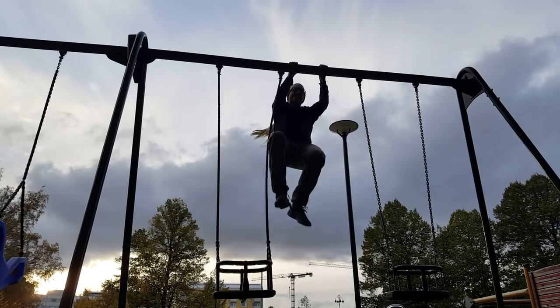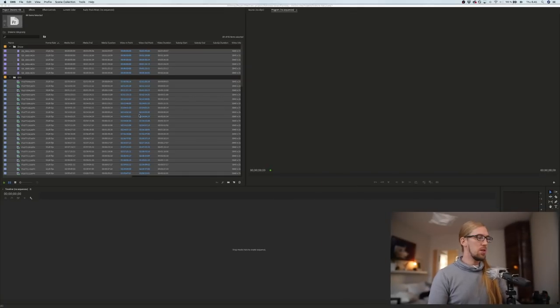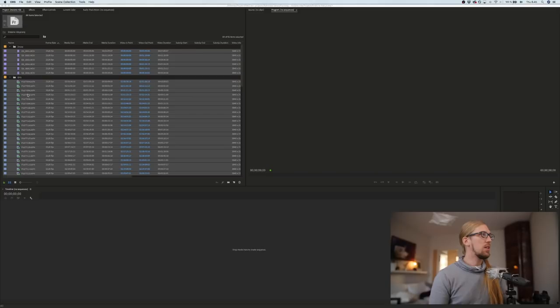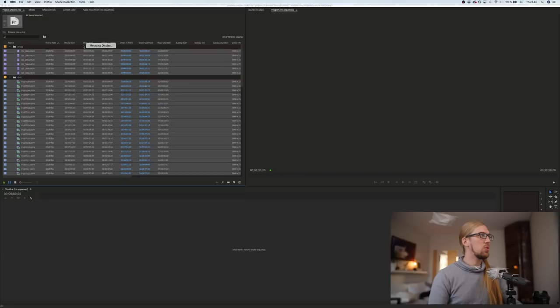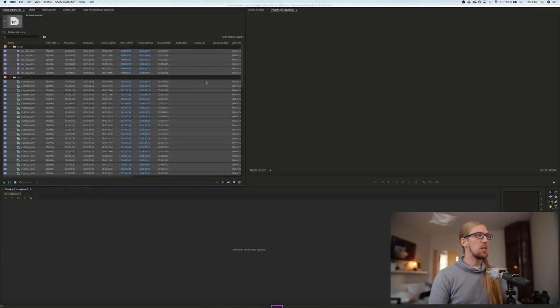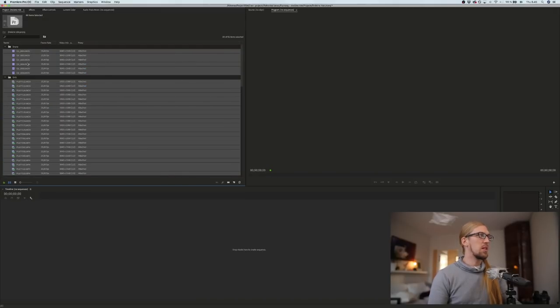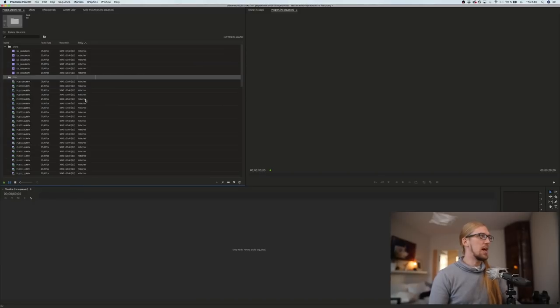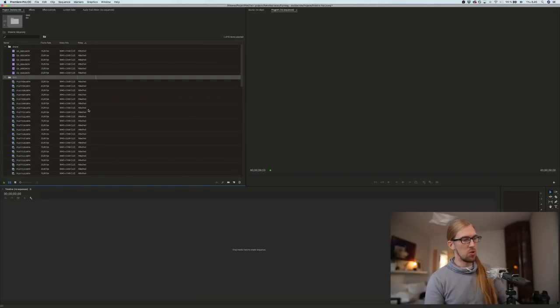We're back, and the proxies are done. Now in Premiere Pro, all these clips have a proxy file attached to them. I like to right-click on the metadata bar and go to Metadata Display to set a custom simple display — and here you can see that all the files have a proxy attached. Next we're going to start assembling the edit.